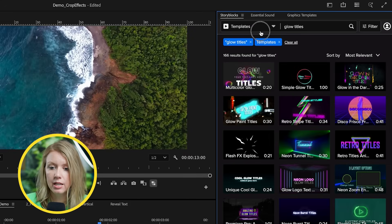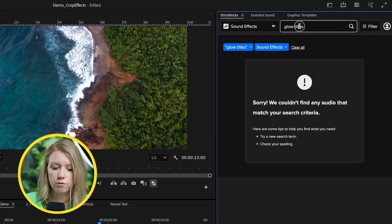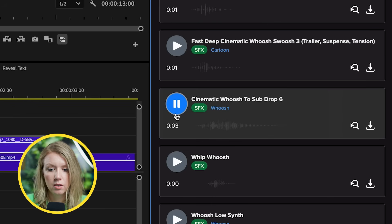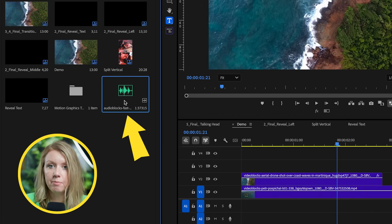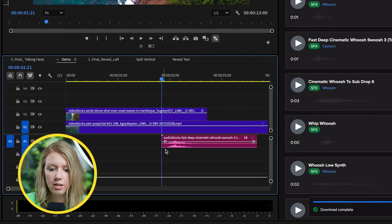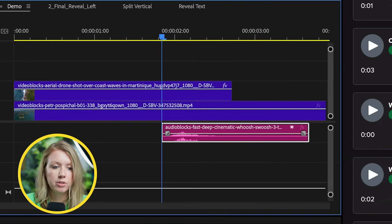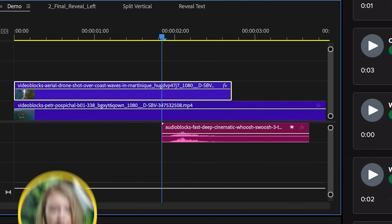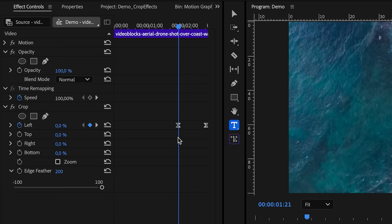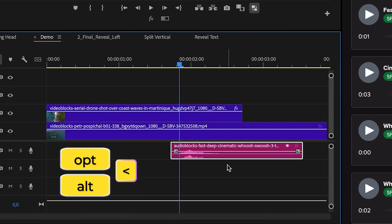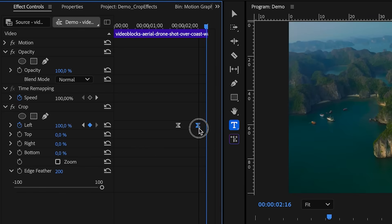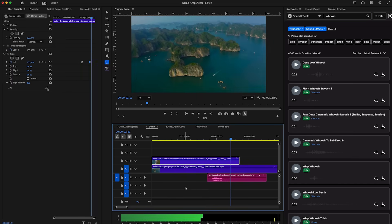Let's say we want to add a whoosh sound effect to go along with our transition. We can go to Storyblocks, search sound effects for whoosh, and play back a few until we find the one we want. Once we download it, it automatically appears in the project panel ready to go. Drag and drop the sound effect down and use the waveform to line it up with the animation. Select the video clip with the crop effect, go back to effect controls, and at the first keyframe, nudge the sound effect using option and the left arrow key, adjusting the timing to match.